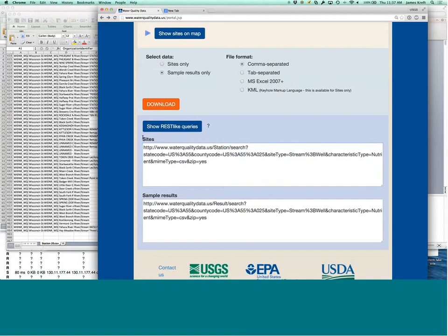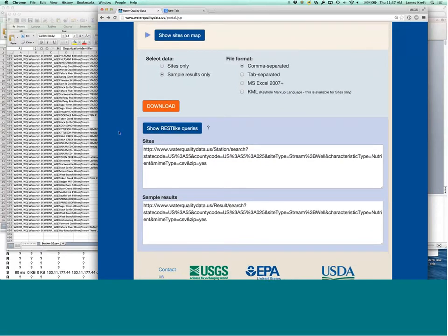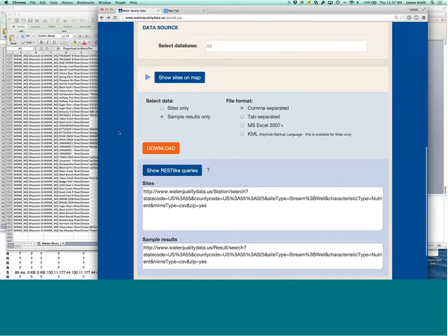And the web service, this is a core piece of functionality for future use of the portal. And as you can see this data, the, the front end that you see here is just a thin layer on top of the web service.